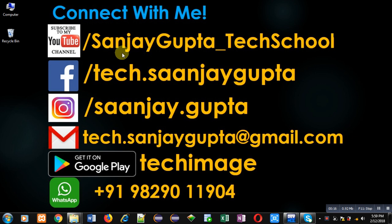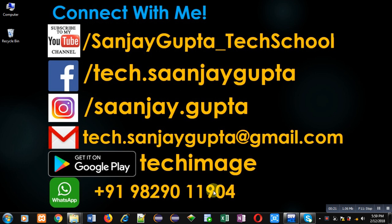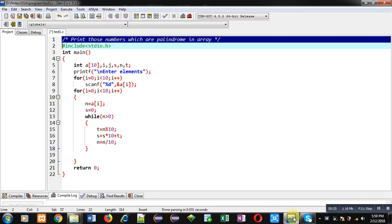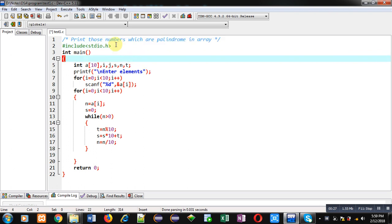My YouTube channel through the URL youtube.com/sanjaygupta_techschool. You can download my programming app TechImage which is available on Google Play. Now coming on to the topic for printing the numbers which are palindrome and available in array.